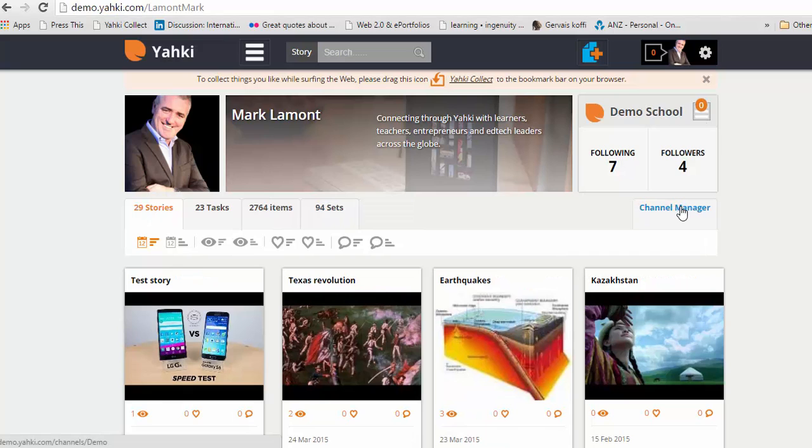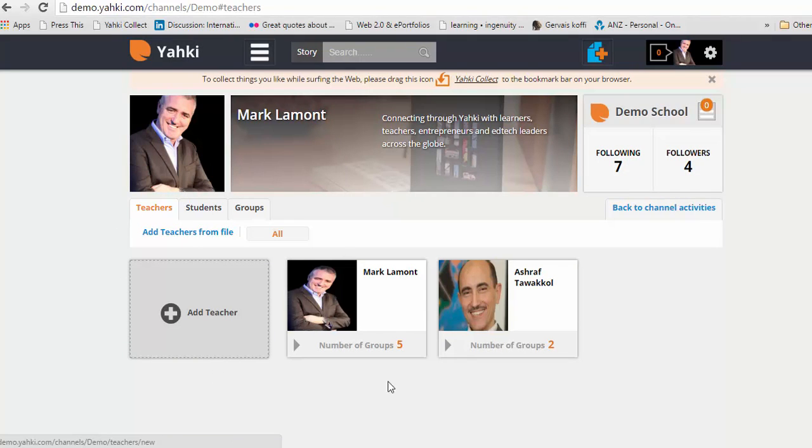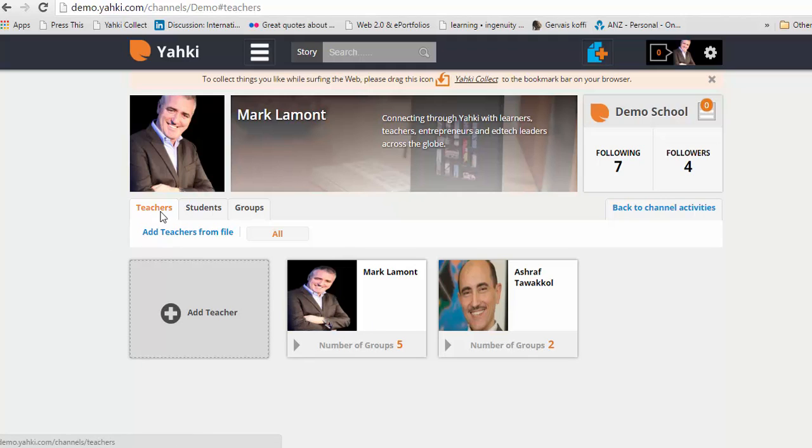Then click the channel manager tab. Once you're here, if you are the channel manager, you'll have the ability to add teachers to your channel.